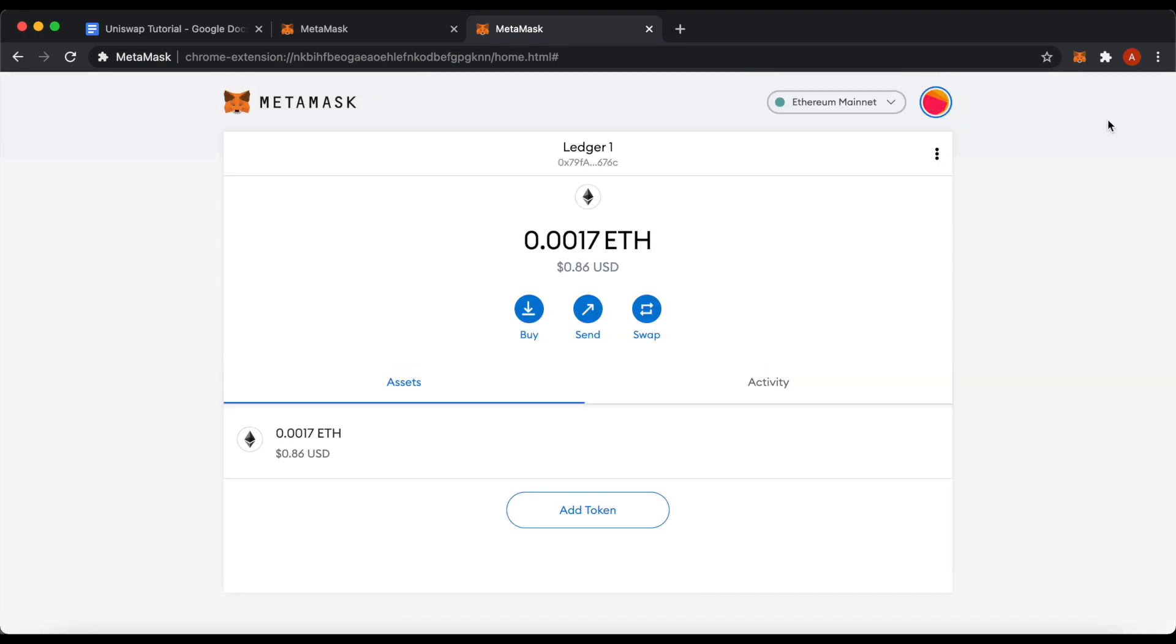Now you have your hardware wallet connected to MetaMask. You can either check information here in the browser tab or go to your extension here.